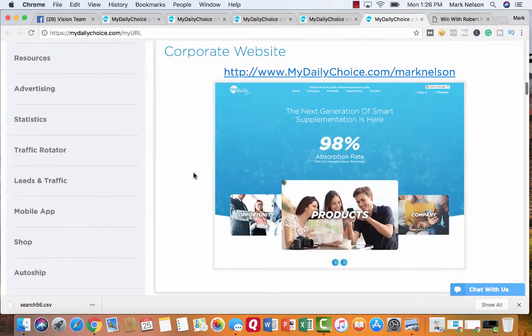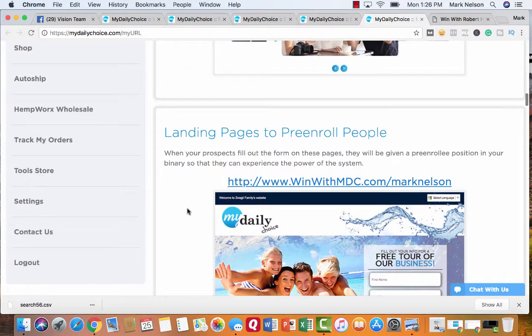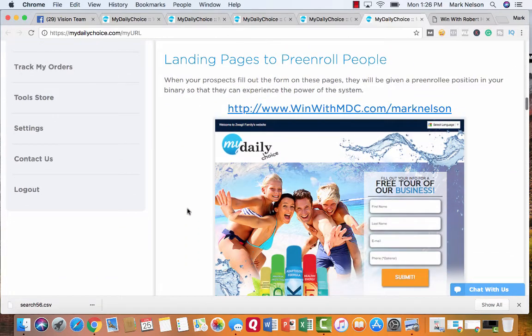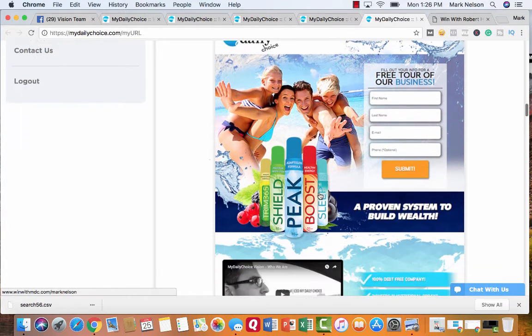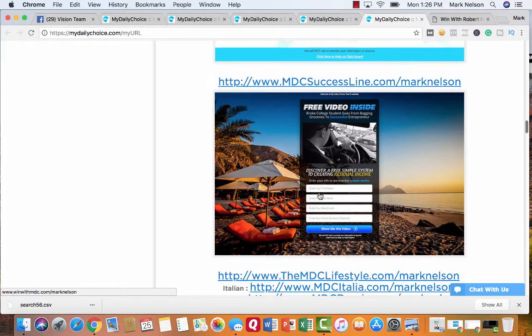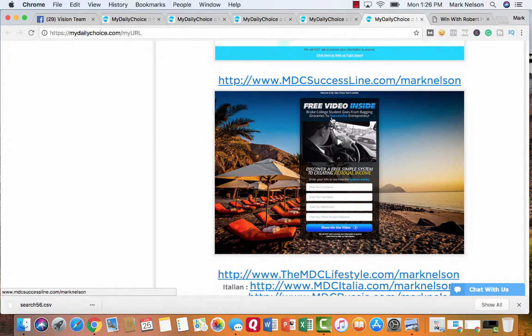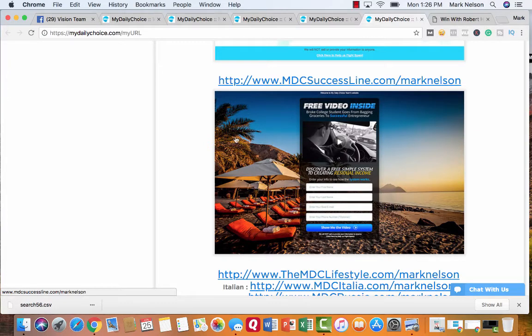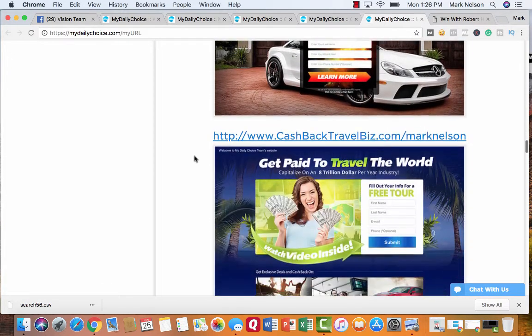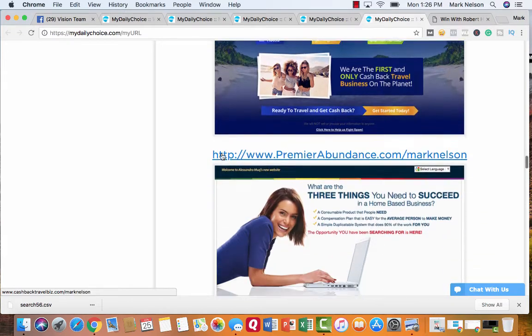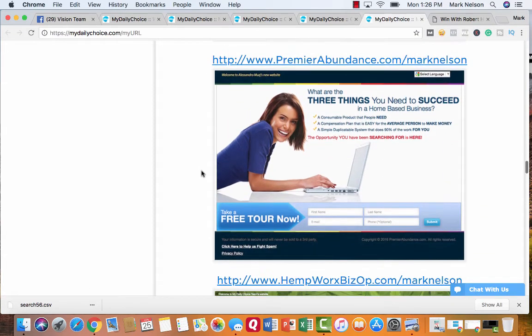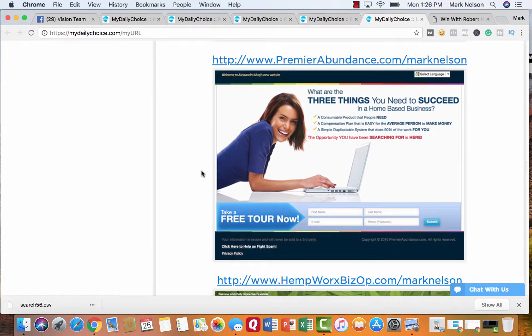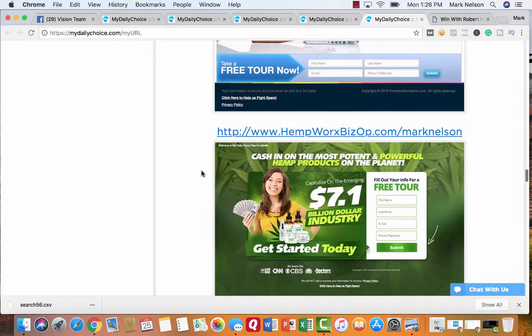You can have a capture page for the travel. You can have a corporate website. You get landing pages to pre-enroll people. This is the free tour. And one that they're talking about, the sprays. This is just a generic one. It says free video inside. Broke college student goes from bagging groceries to successful entrepreneur. The dream lifestyle one, get paid to travel. Here's another one, premier abundance, the three things you need to succeed in business. And then we have the hemp works.